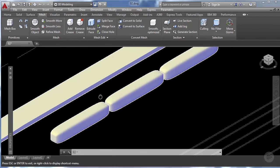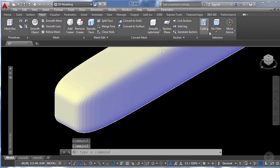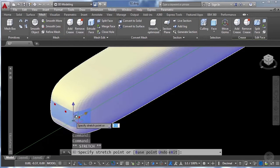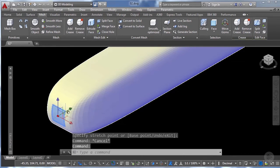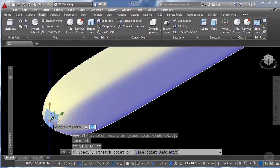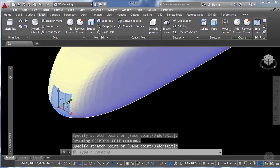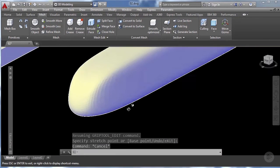Meshes also allow us to use the selection filter. For example, if I select a face filter I can select the front faces of my volume, and having them selected I can pull the gizmo towards this direction. Then I can reselect only the center face, move it a bit more in this direction, and then move it a bit down on the vertical axis.